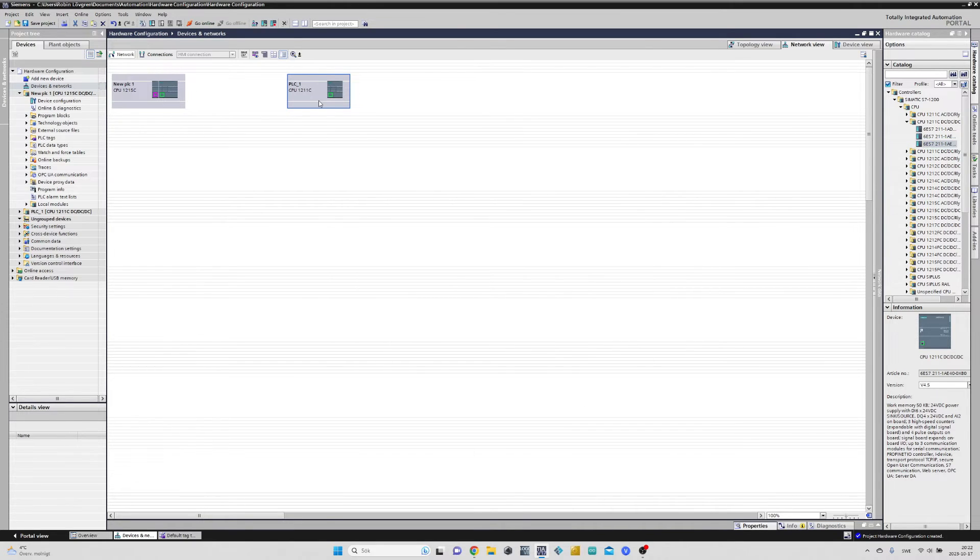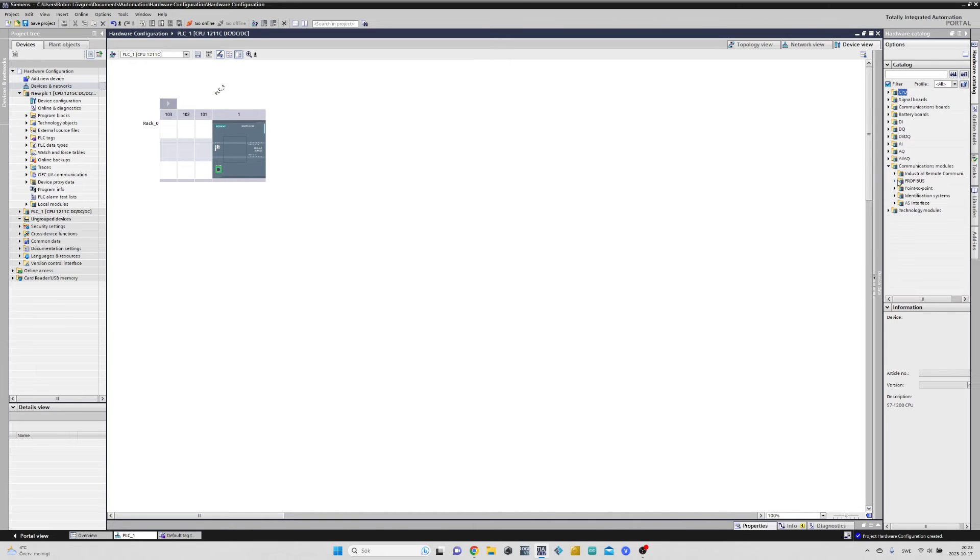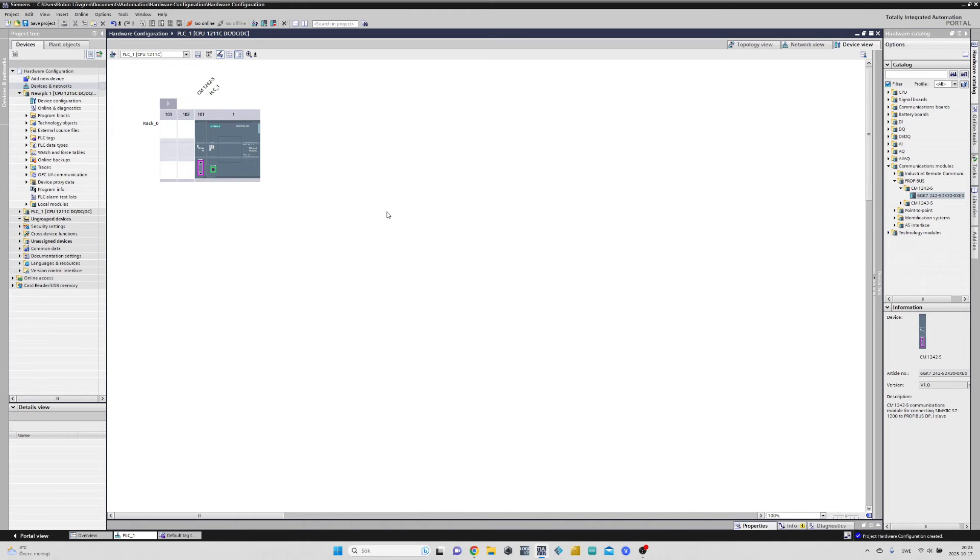To my second CPU, I will add a PROFINET slave module so we can connect our two PLCs through a PROFINET cable. We will now have to go back to the Networks and Devices view to add the PROFINET connection.